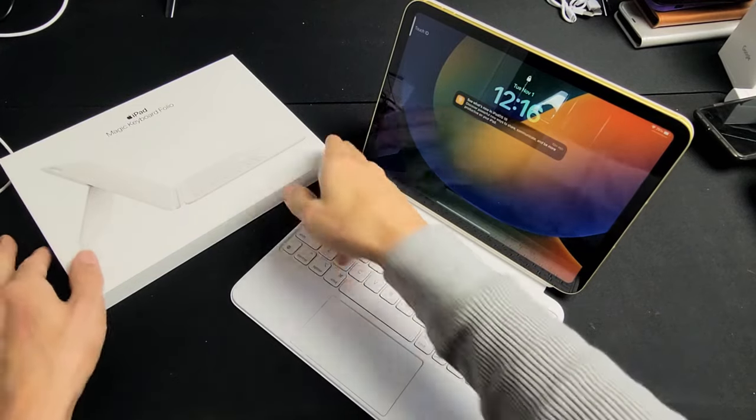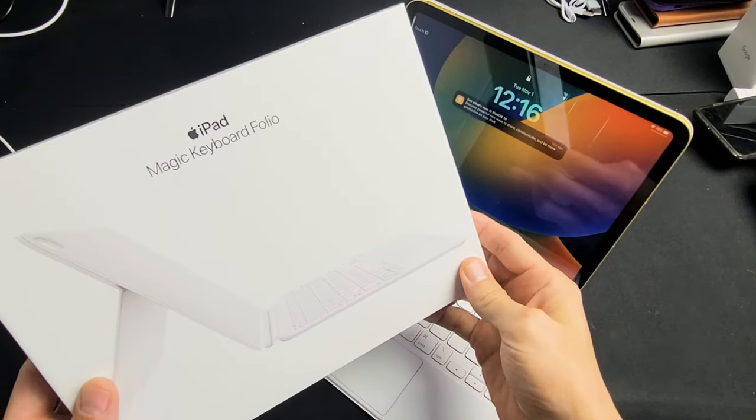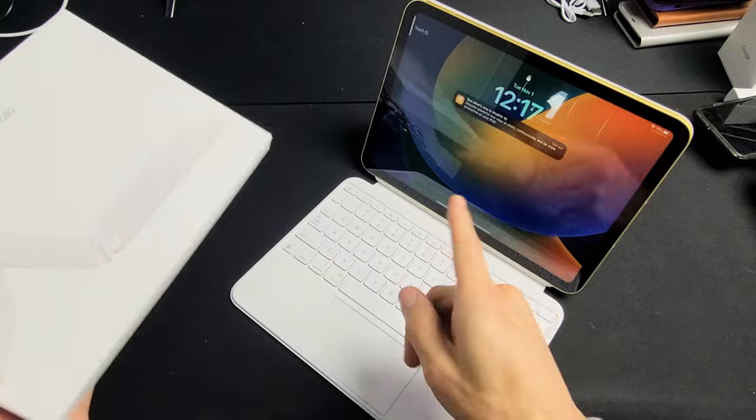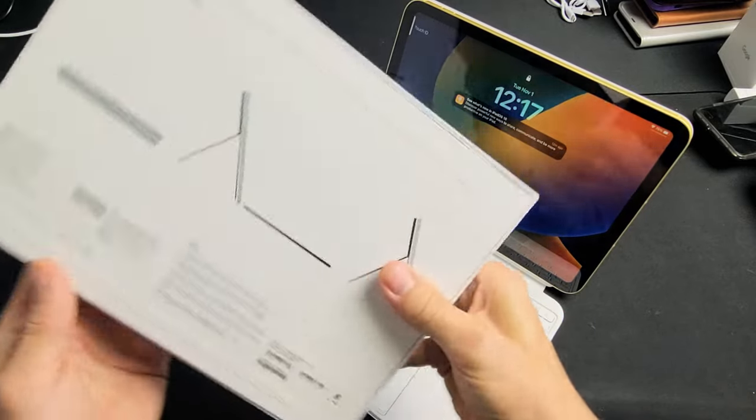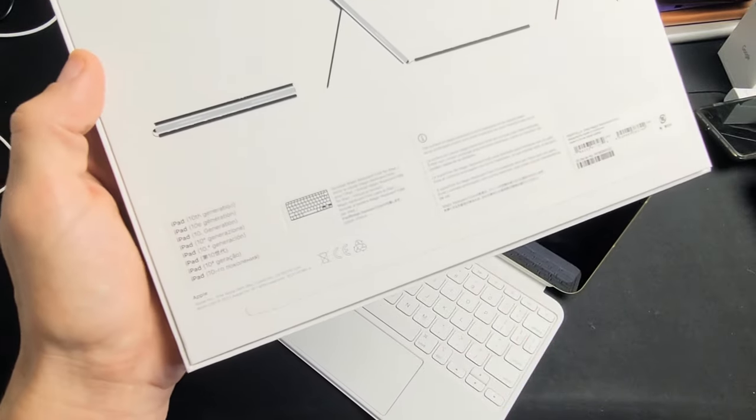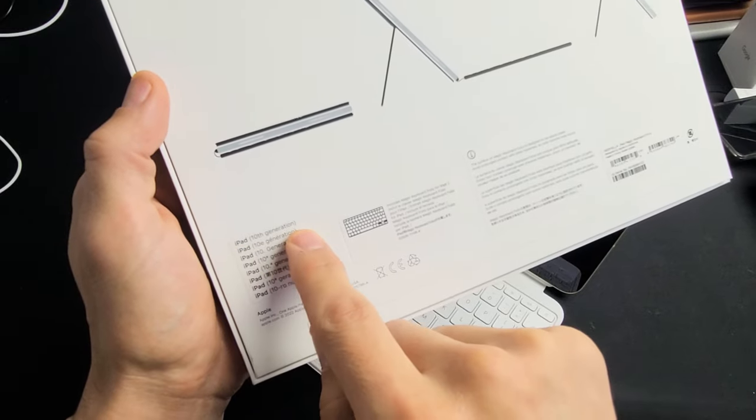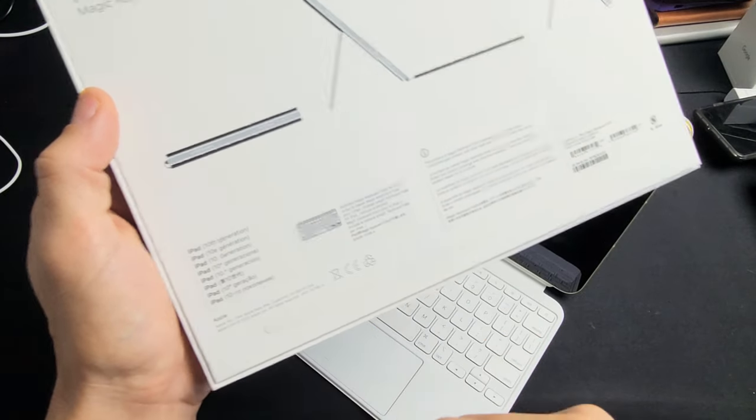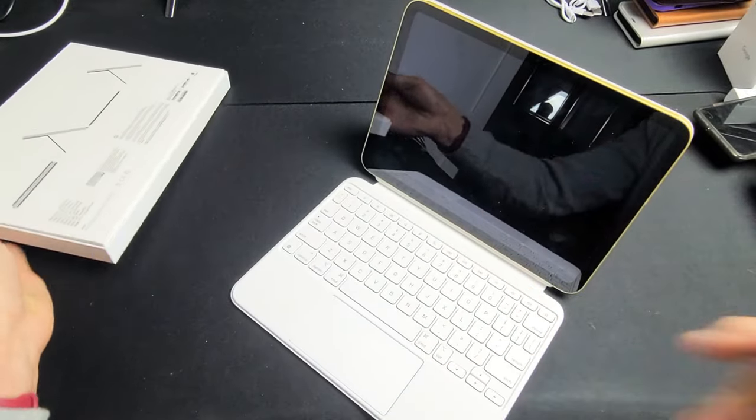Here's a quick review and how to connect this iPad Magic Keyboard Folio. This is for your iPad 10th generation and you can see the compatibility right here. It's iPad 10th generation, iPad 10e and so on, the 10.9 inch.